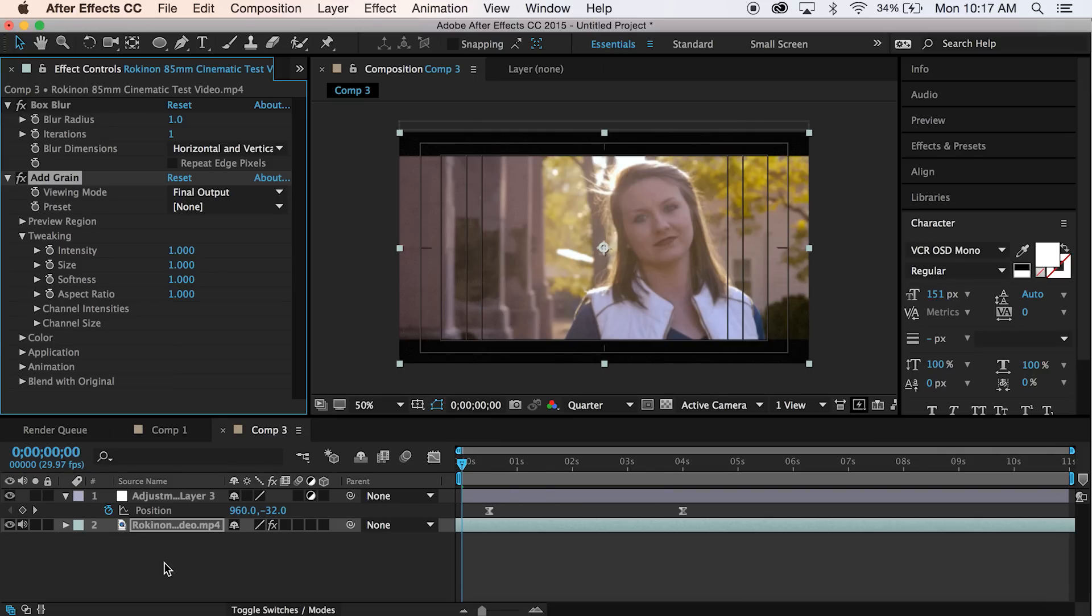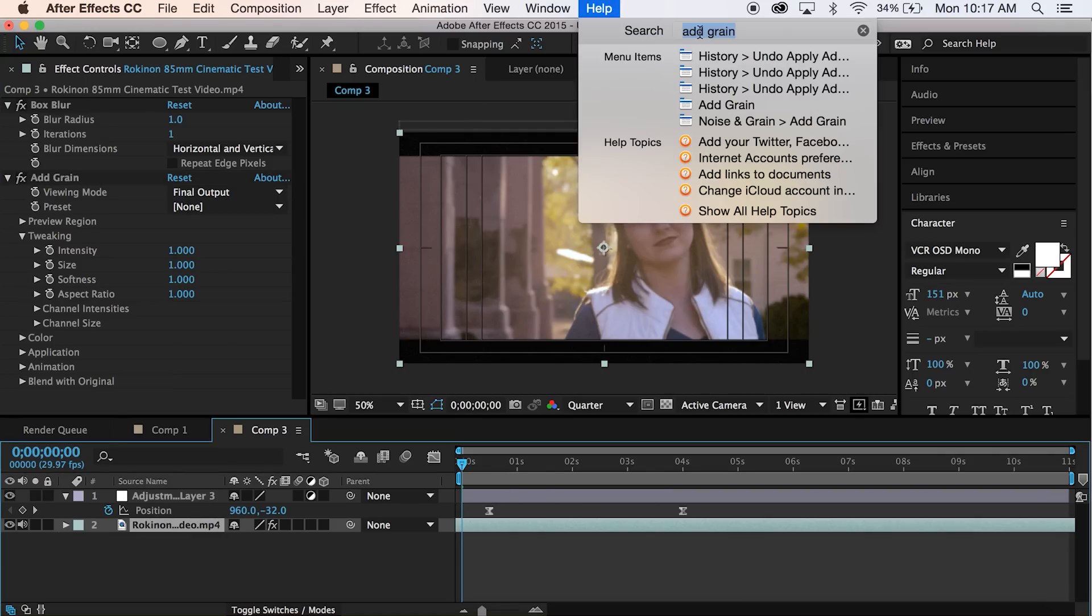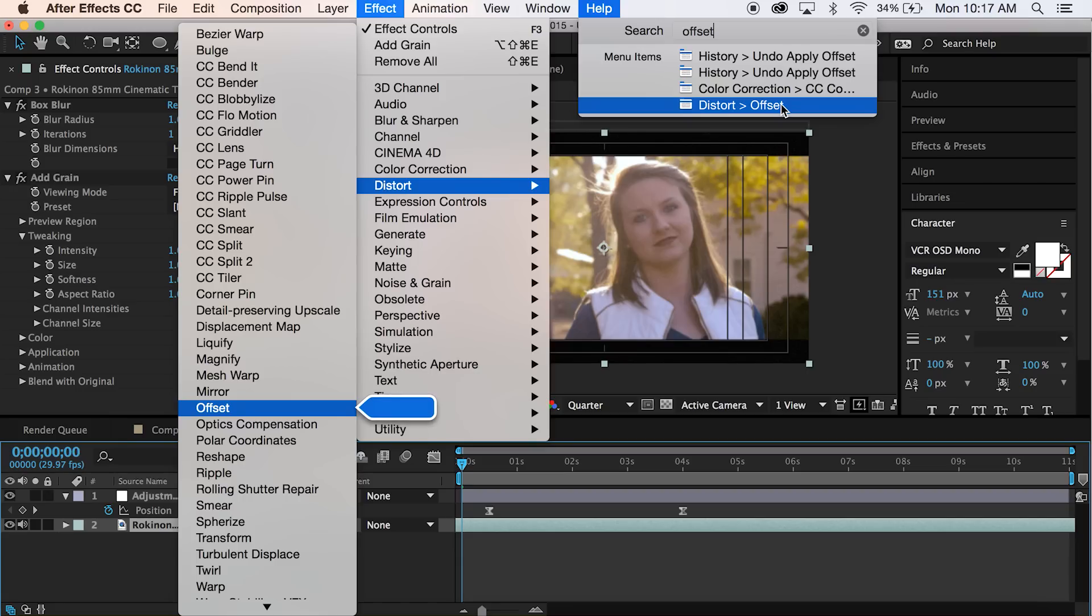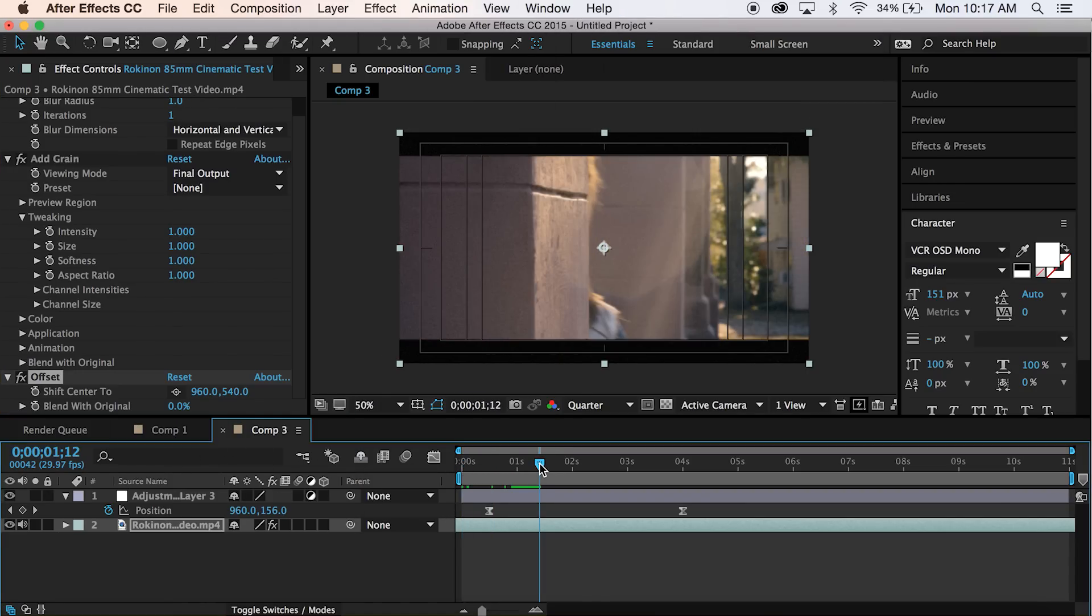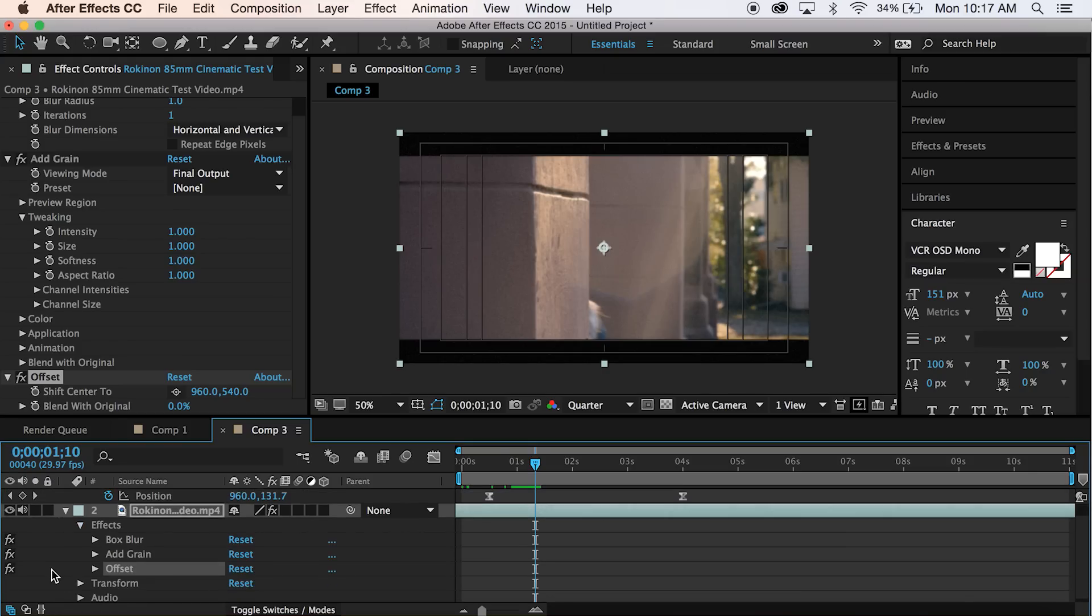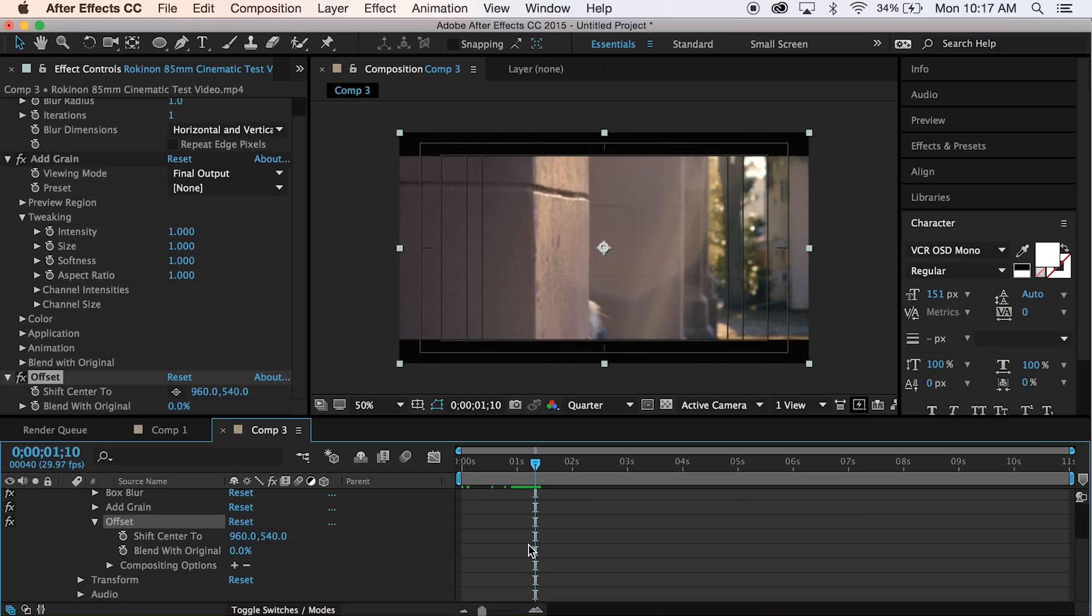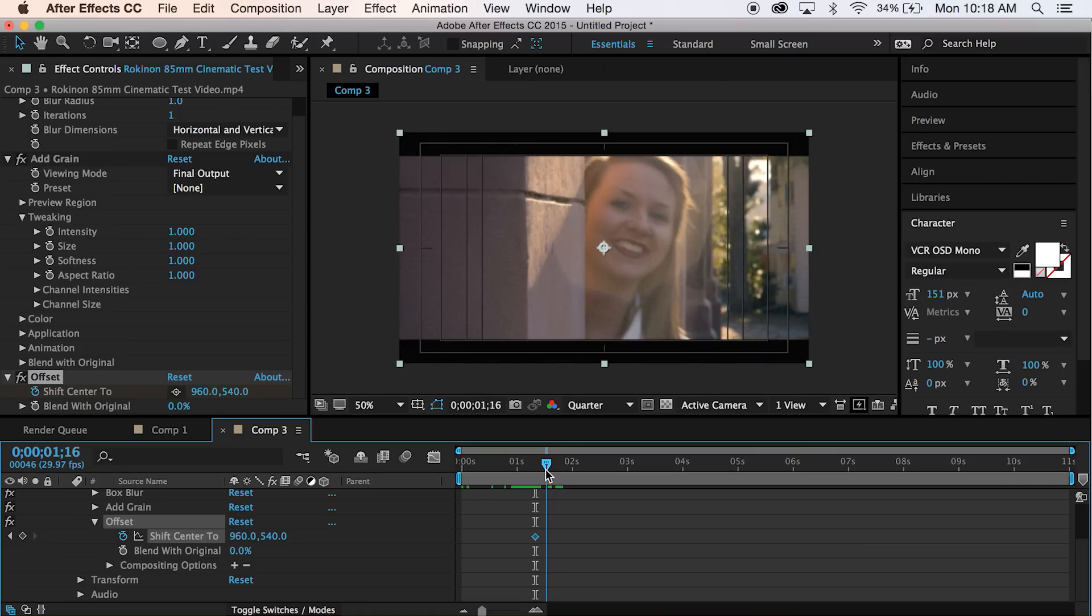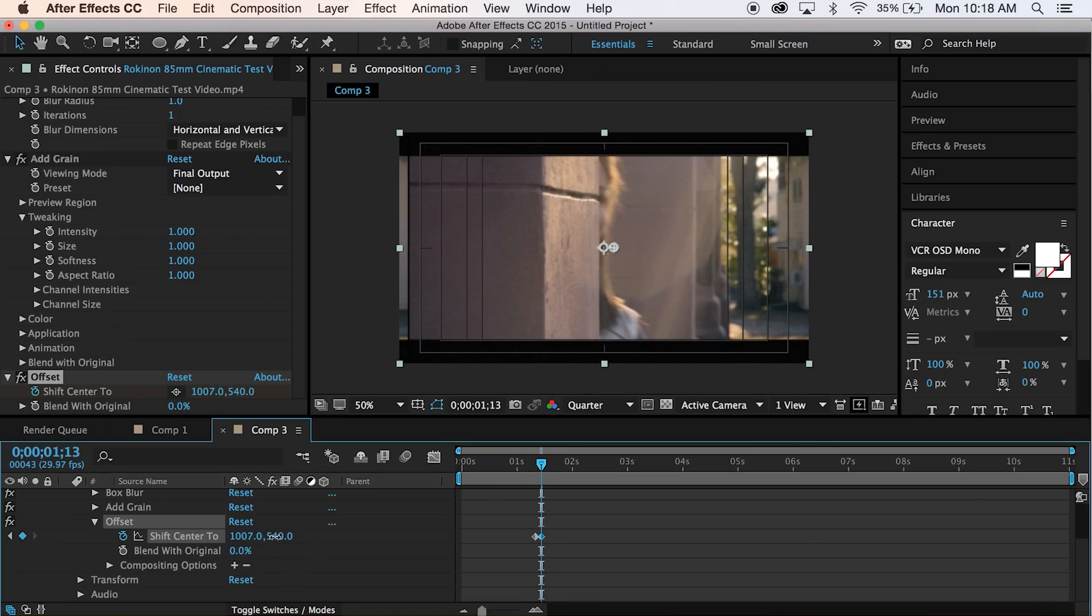And then what we want to do is we want to go ahead and offset it. So we will go down to distort and offset. Let's go about maybe 1 second 10 frames is where I'm going to put this. I'm going to toggle down our footage that we're changing or adding this to. Go to offset. This way we have a little bit more control over our keyframes. And I'm going to go ahead and set a keyframe for shift center 2. Right here. And then maybe about 3 frames down, we're going to move it to where it does this. So we're going to move it to about 1000, 1005, something around there.